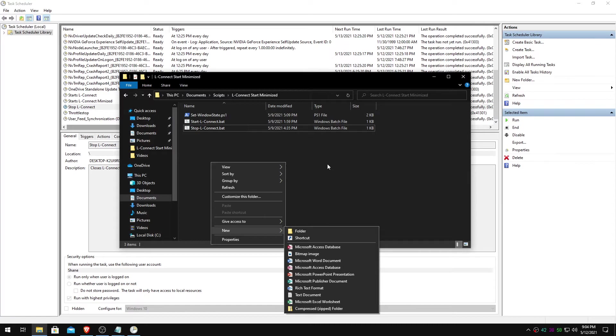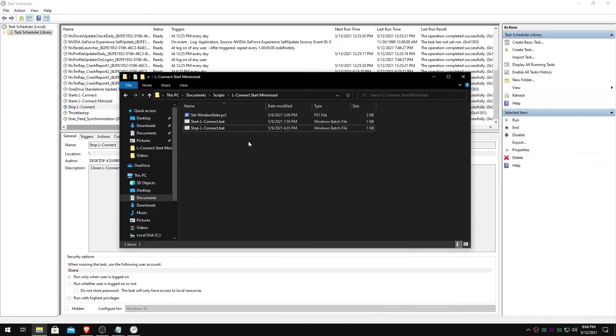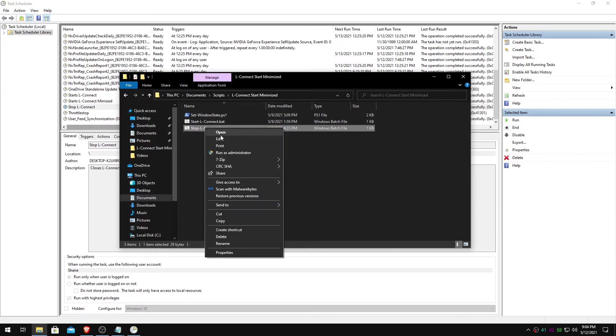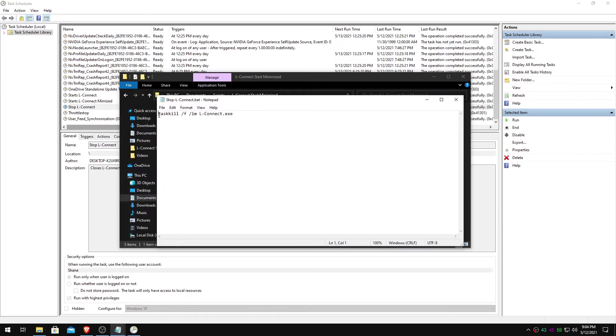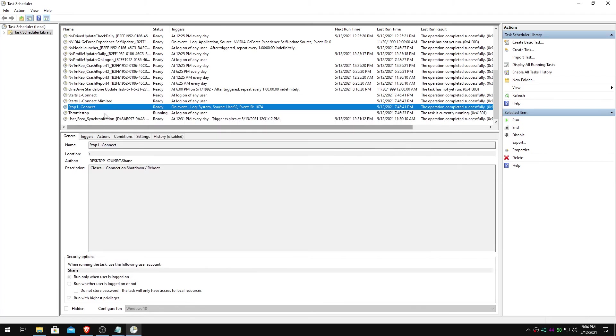New text document. This is what it's going to look like. Task kill forward slash f. I am lconnect.exe. And that's just going to kill the task.